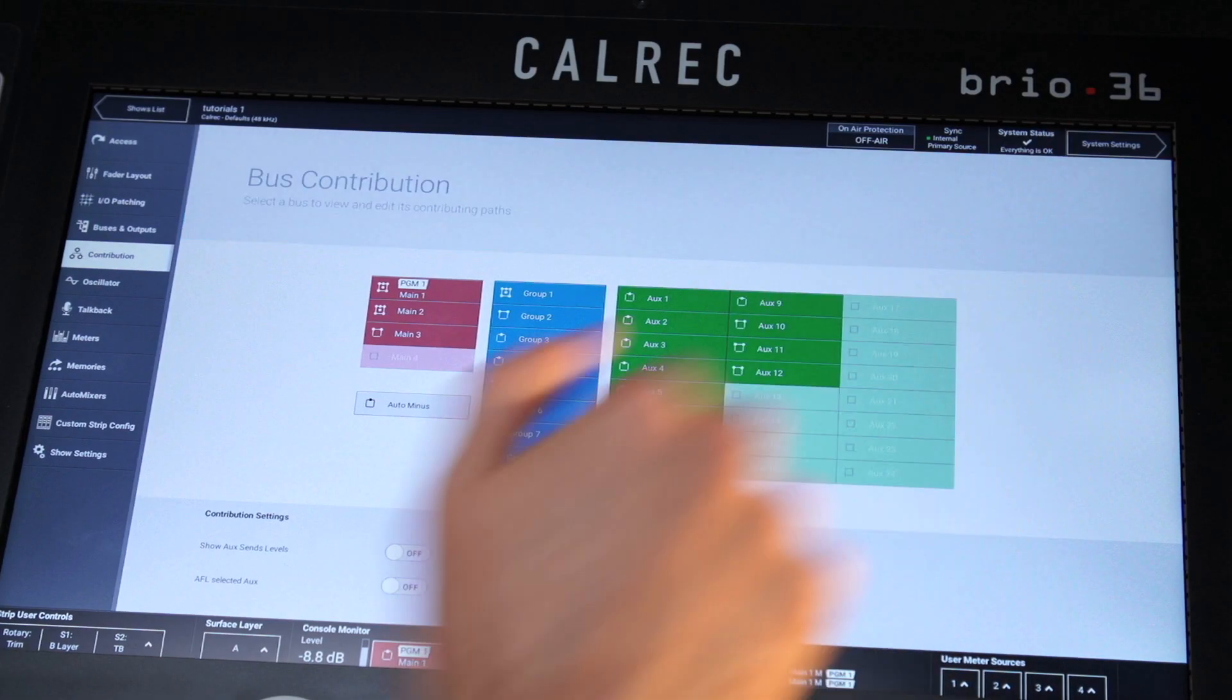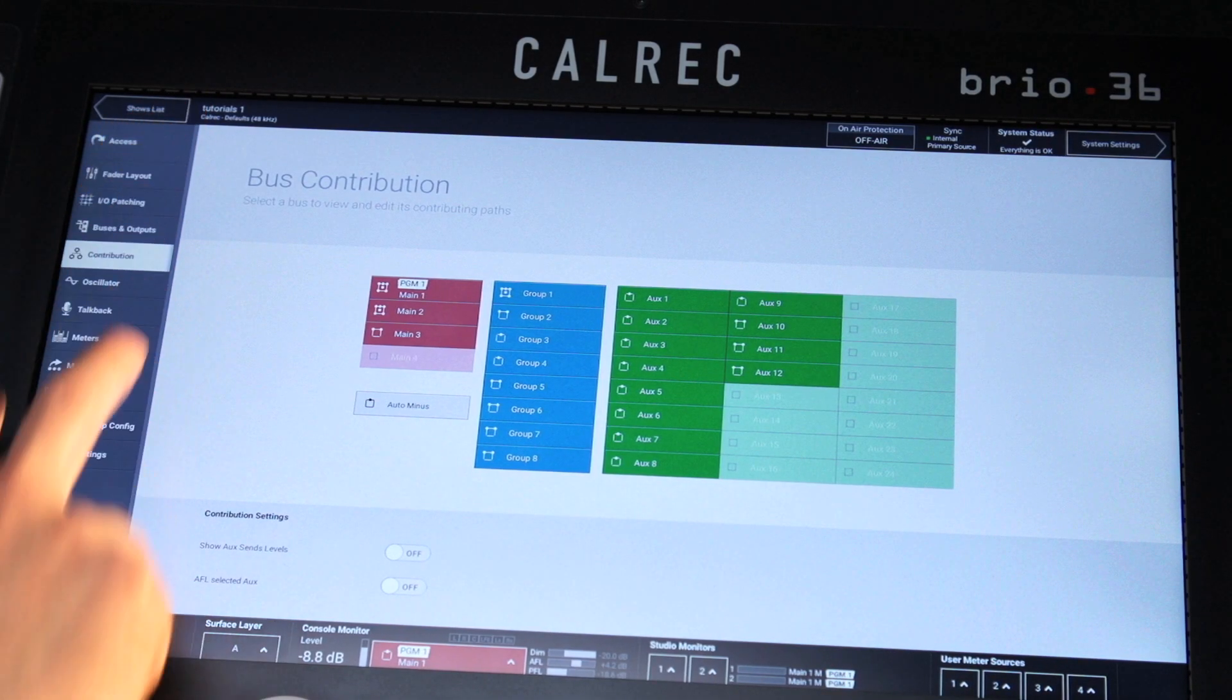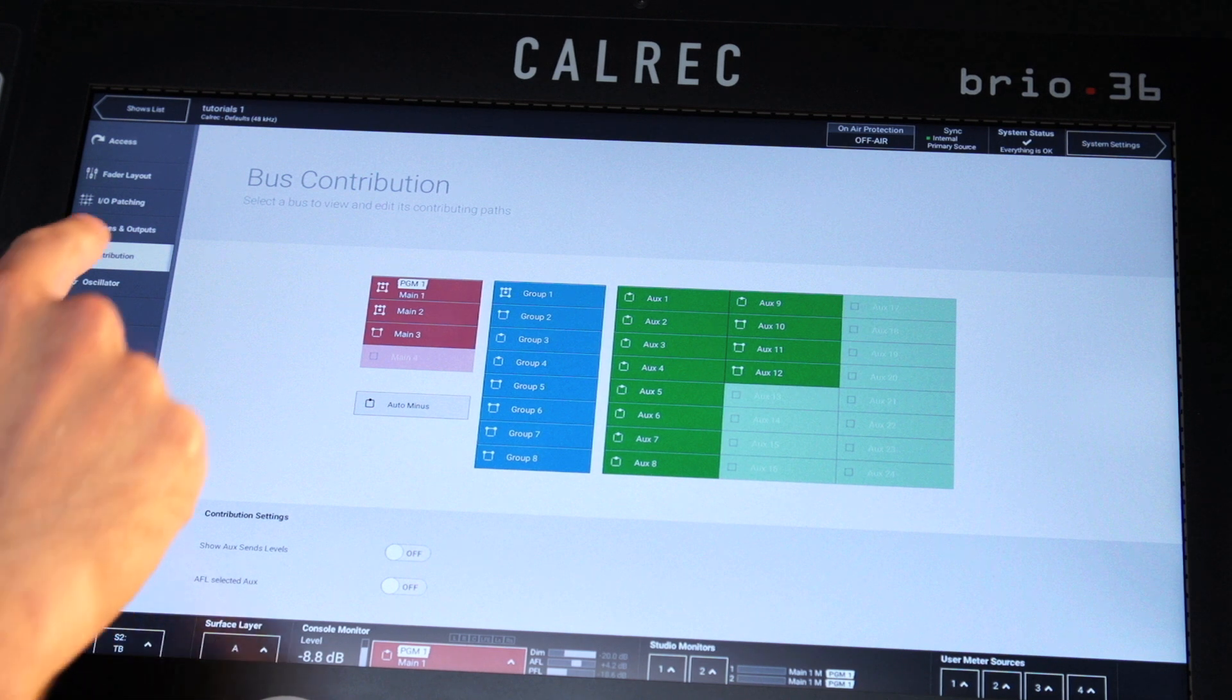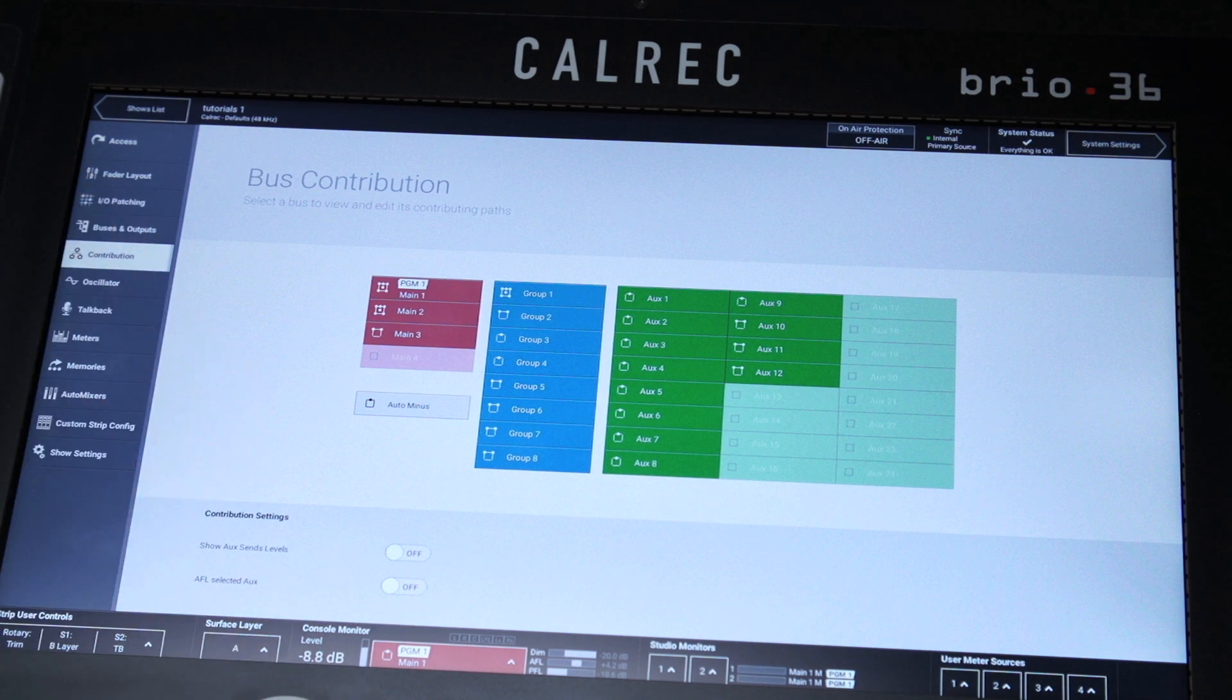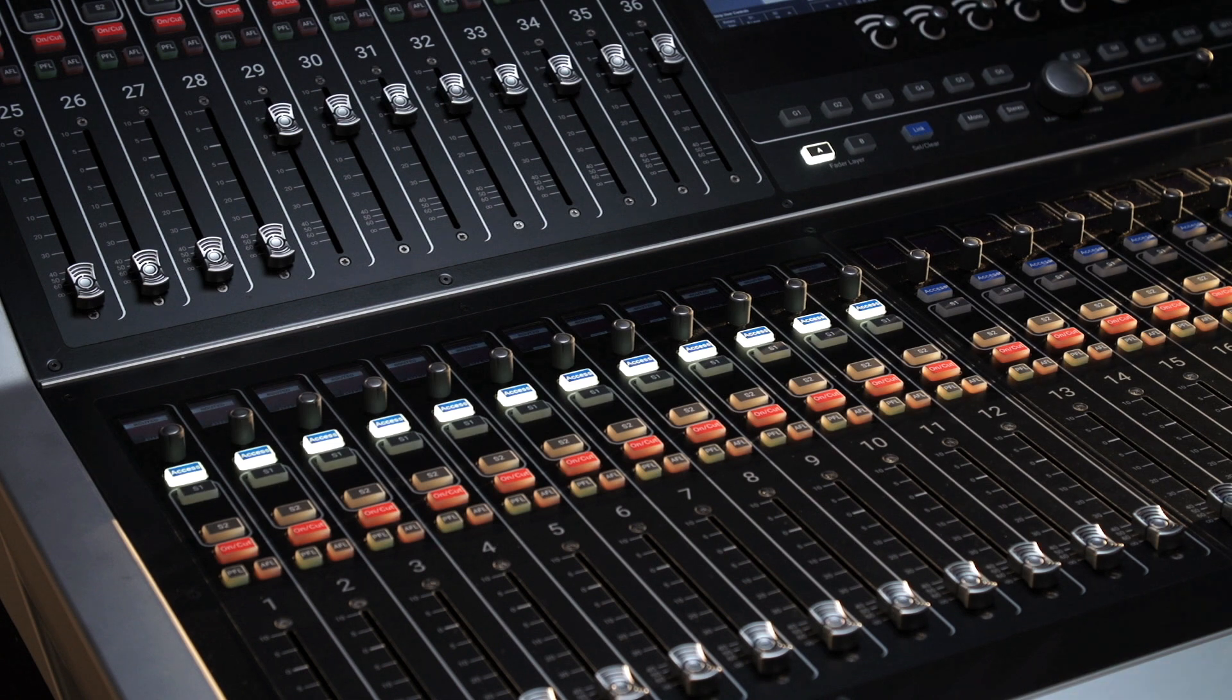To put the console into contribution mode, simply select the contribution button from the left-hand menu of the active show screen and select the bus you wish to interrogate.